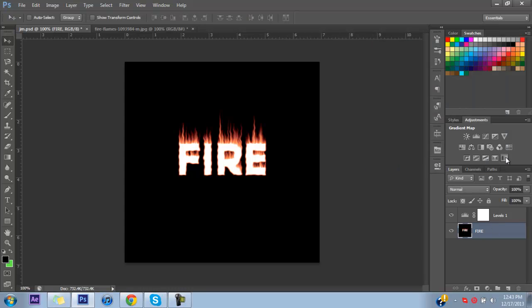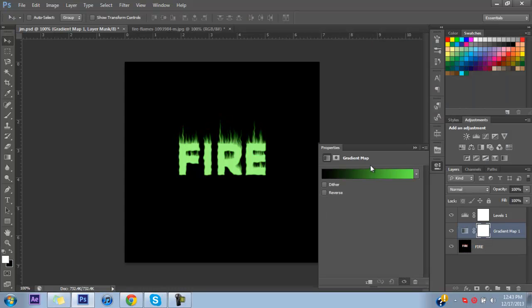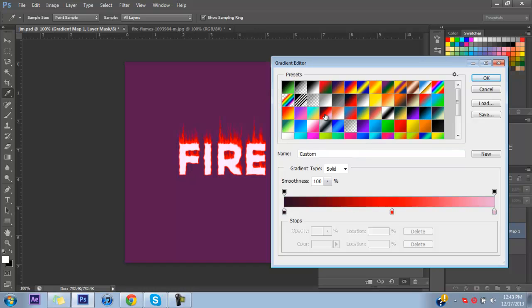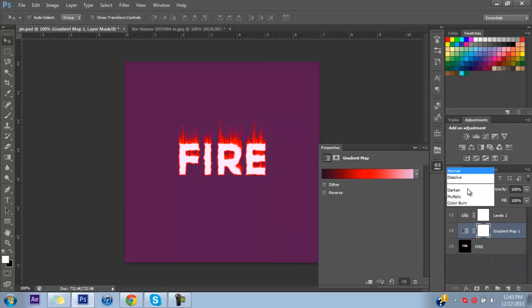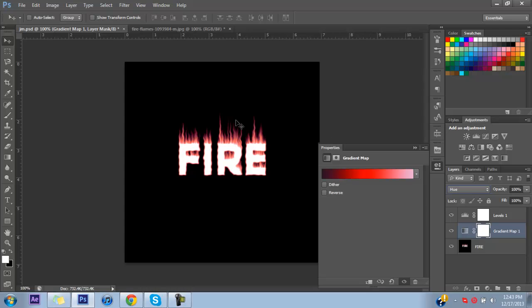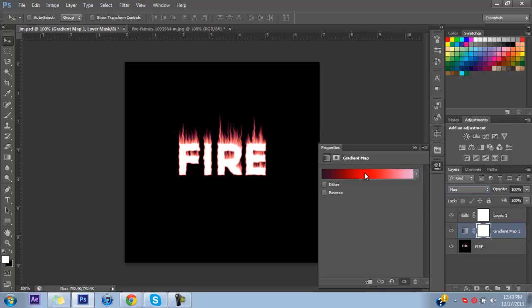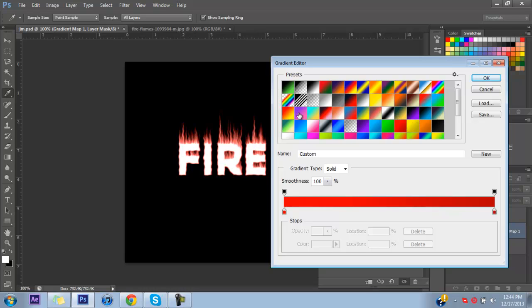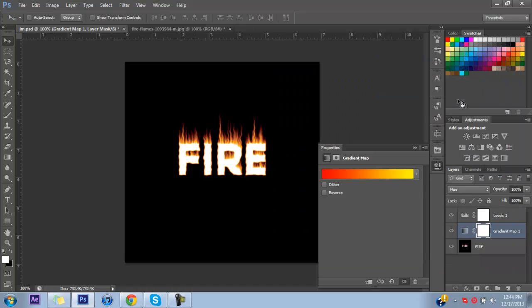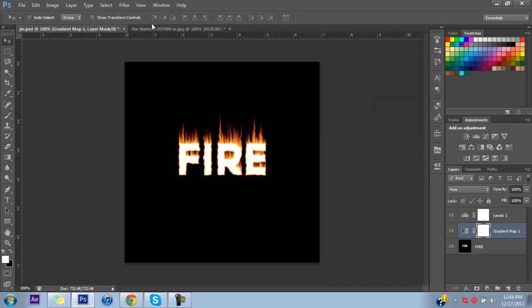If you want to, you can add a Gradient Map and change the color to whatever you want. Mine's now more red and purple, but you can do green or blue — I think blues look really cool. I'm going to leave mine red to yellow so it's more fire-like.